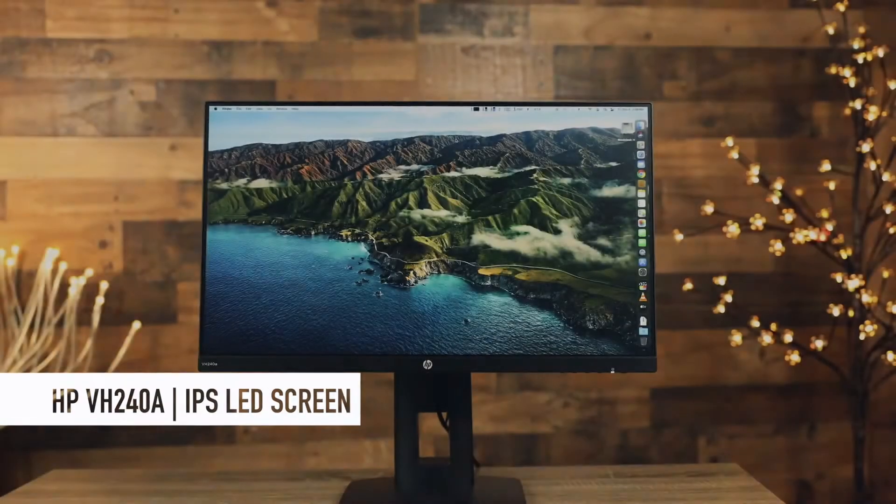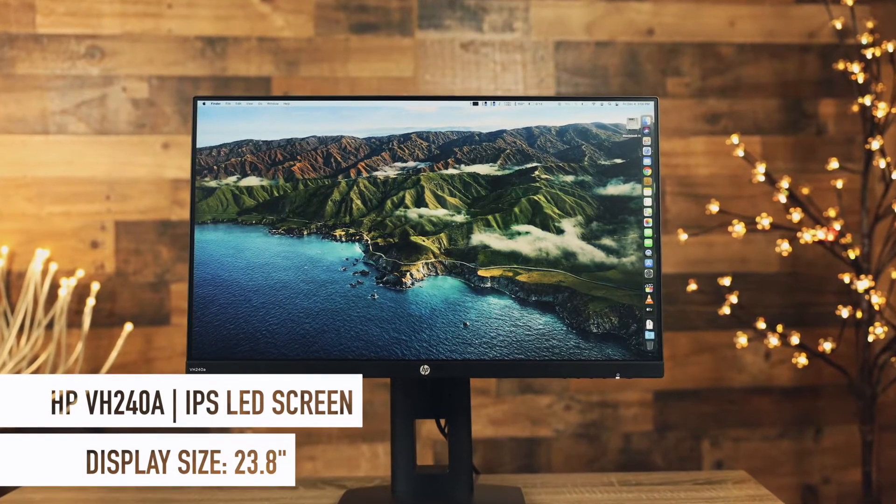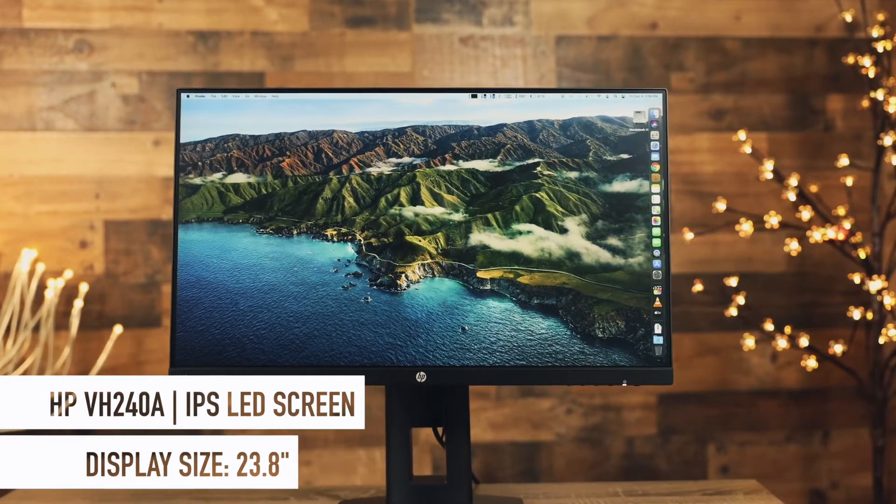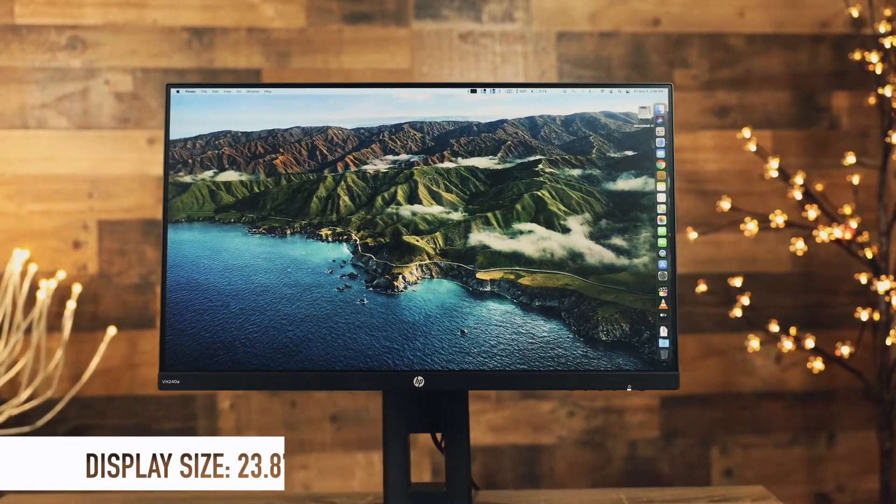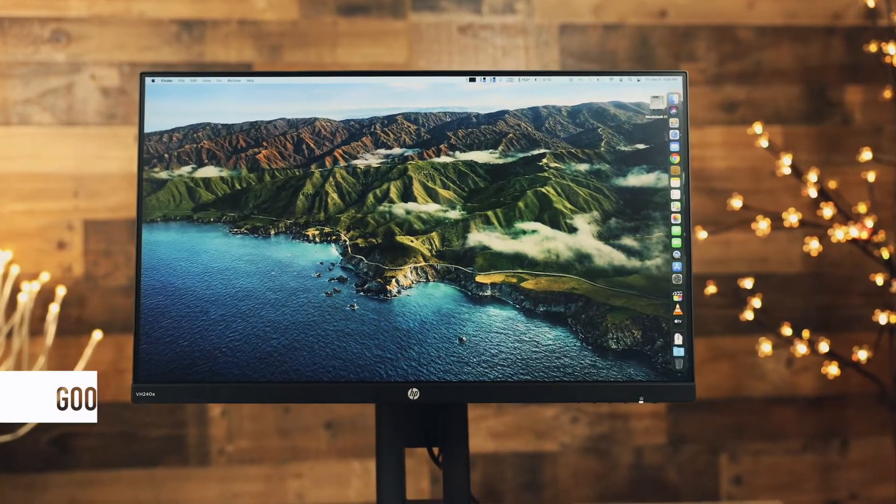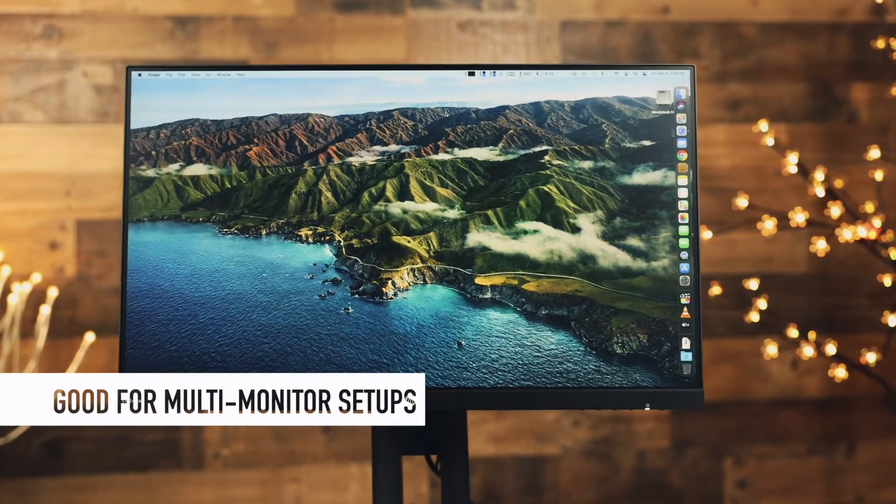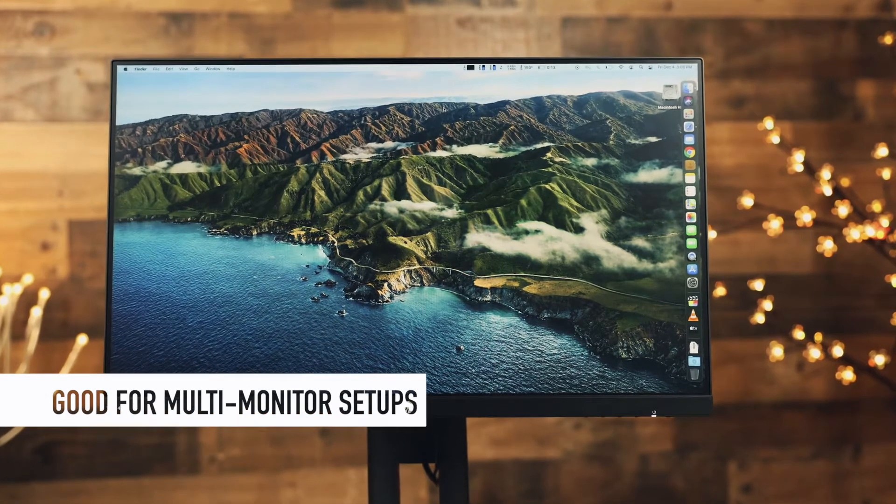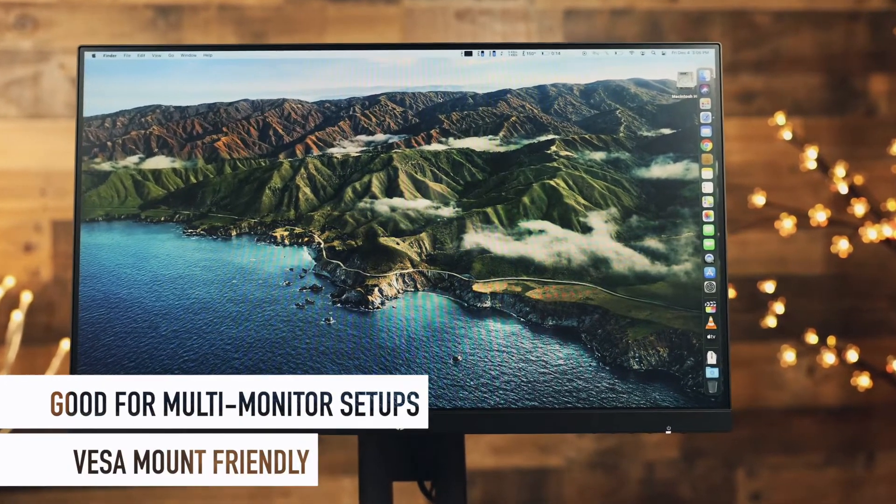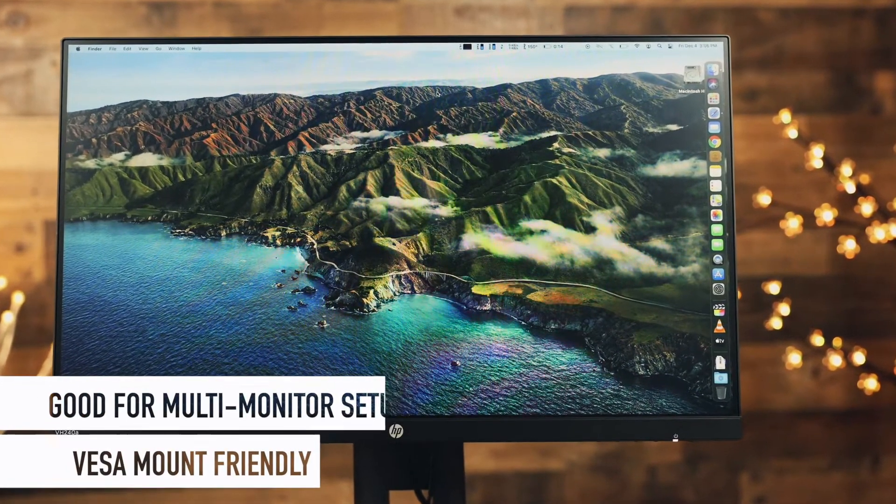HP VH 240A is an IPS LED 23.8 inch screen with pretty much bezel-less design which potentially makes it a great unit for a seamless multi-monitor setup especially when it's compatible with the VESA mount.